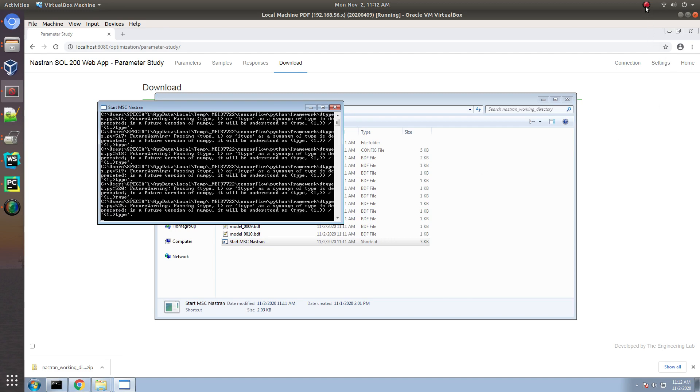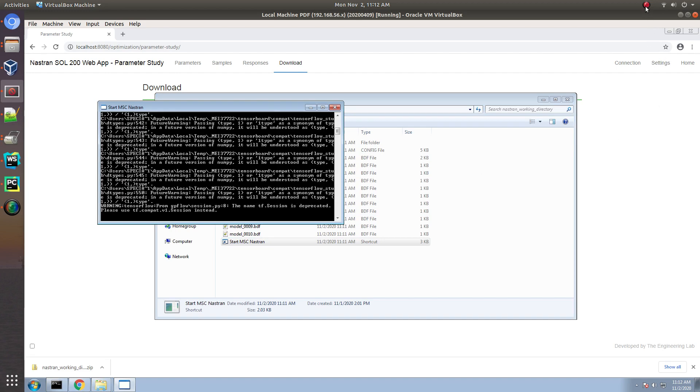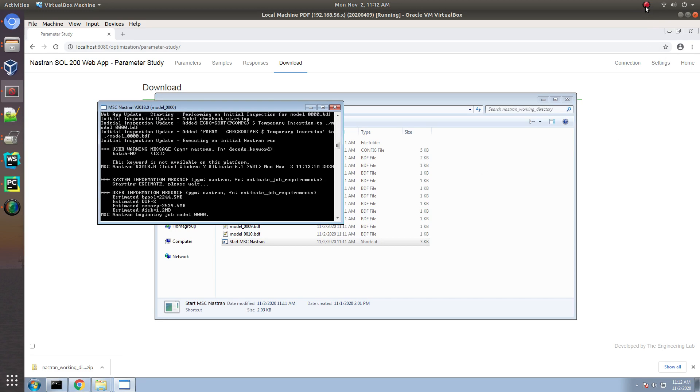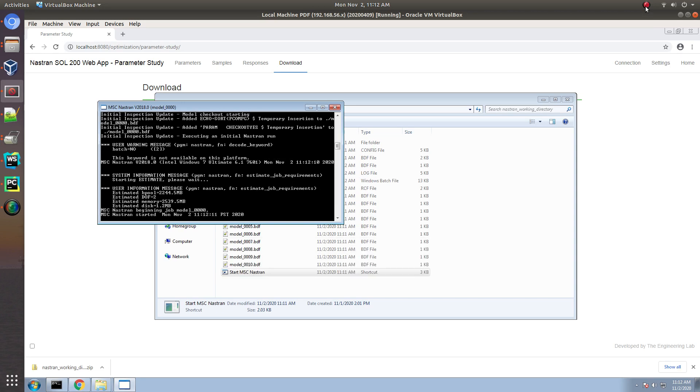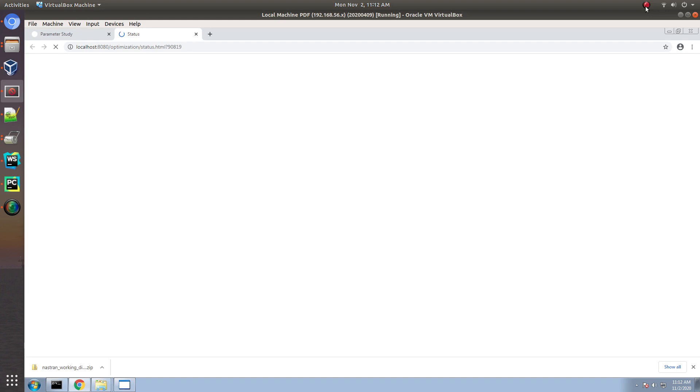Then, I think at this point, I will go ahead and just pause the video during the machine learning part of the process.